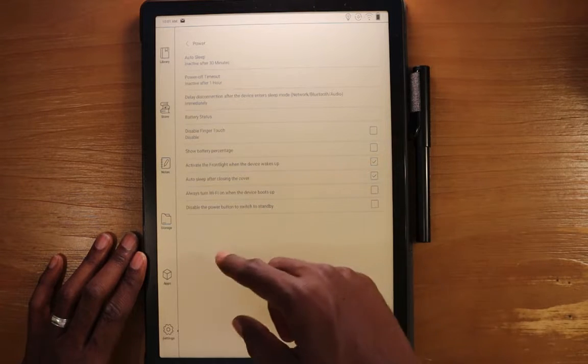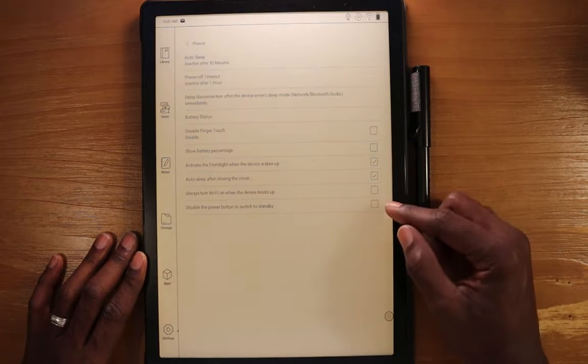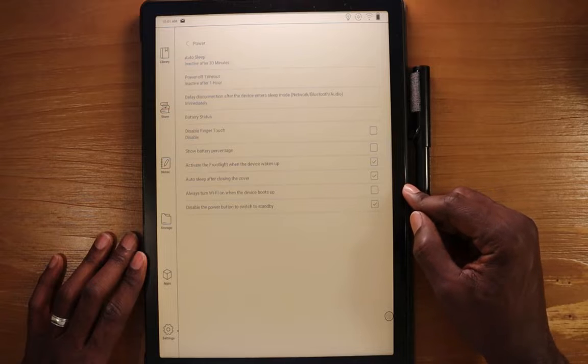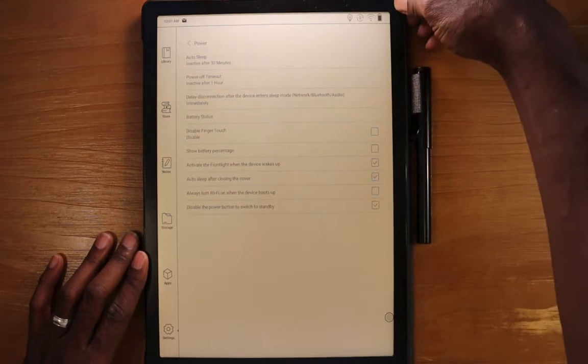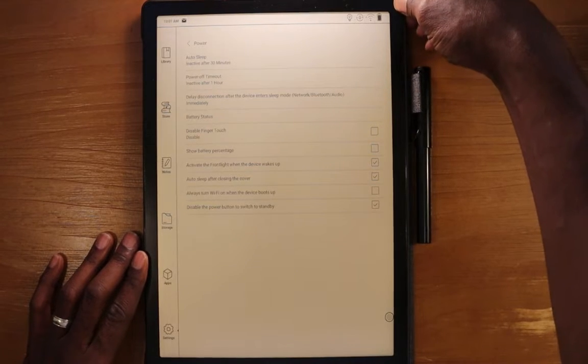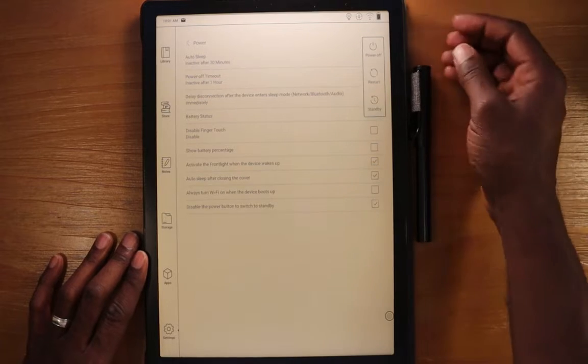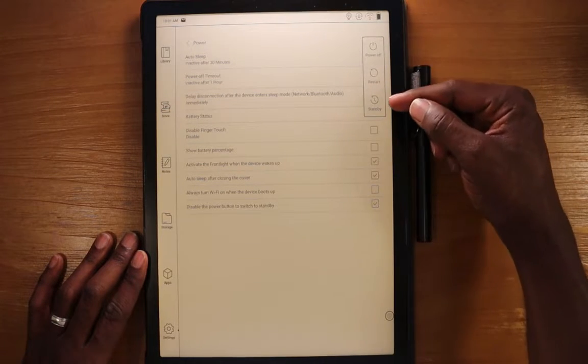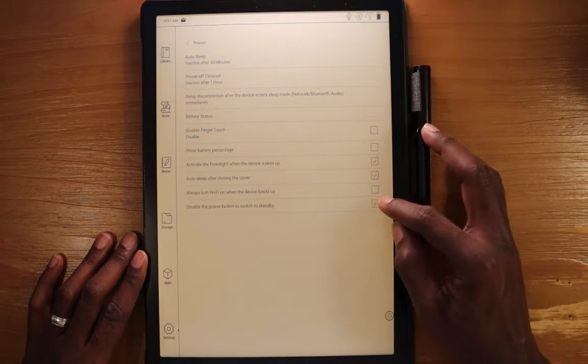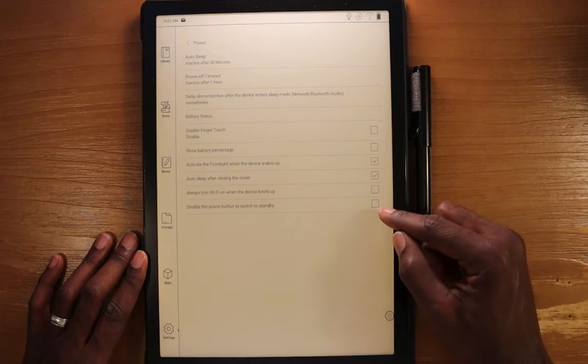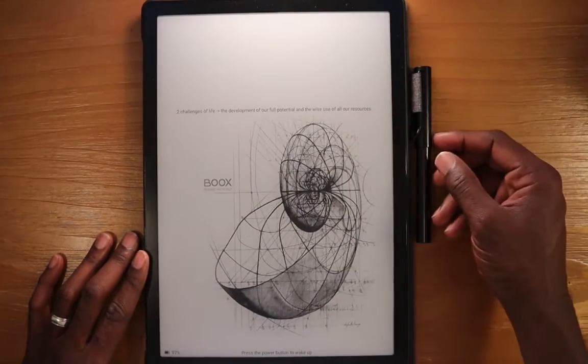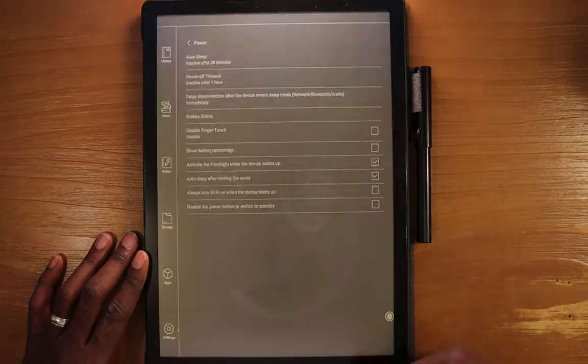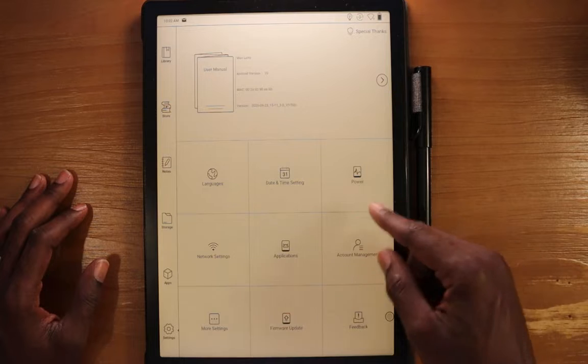You can also disable the power button to switch to standby. So if we go ahead and enable that there, we push the power button, see it does nothing here. And if we press and hold it, then you get the options here for power off, restart, or standby. If I disable this, what will happen is if I press the power button, it goes into standby immediately. Go back out. These are all the power options.